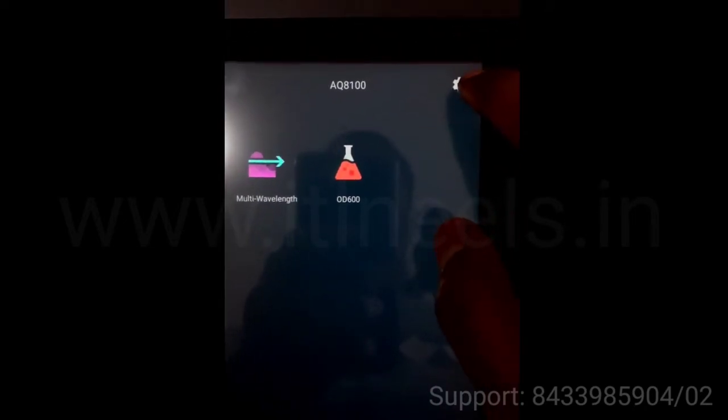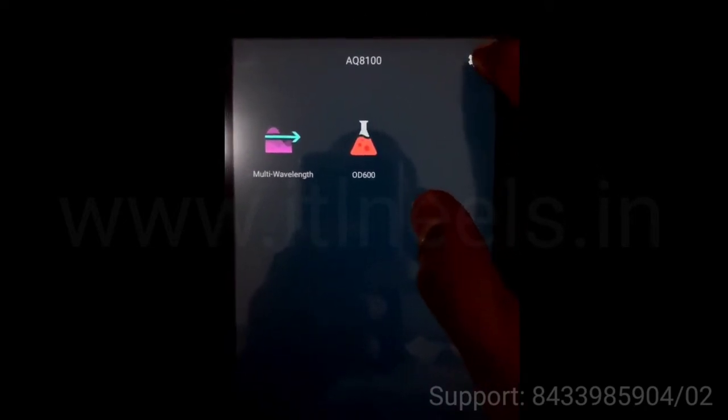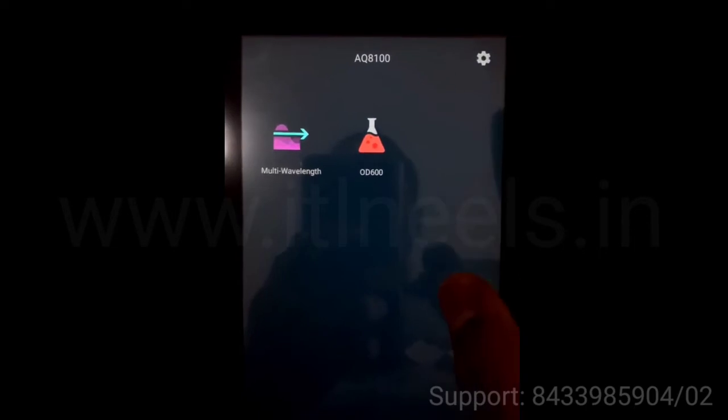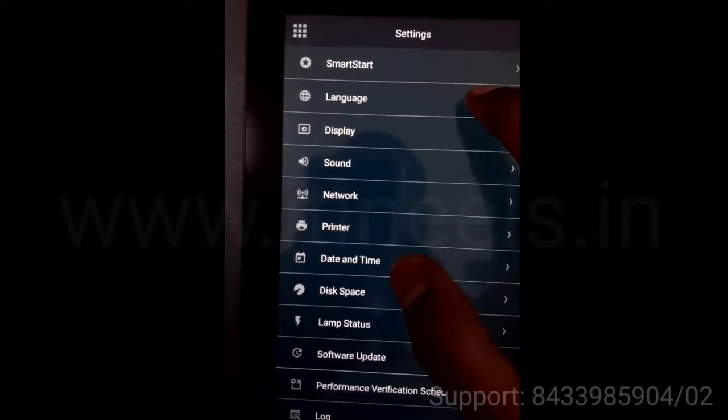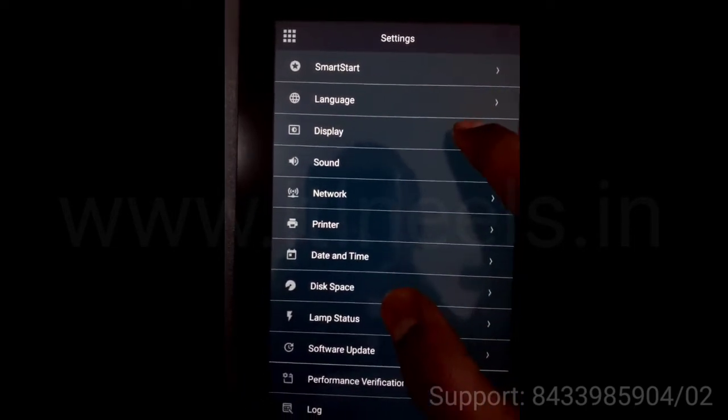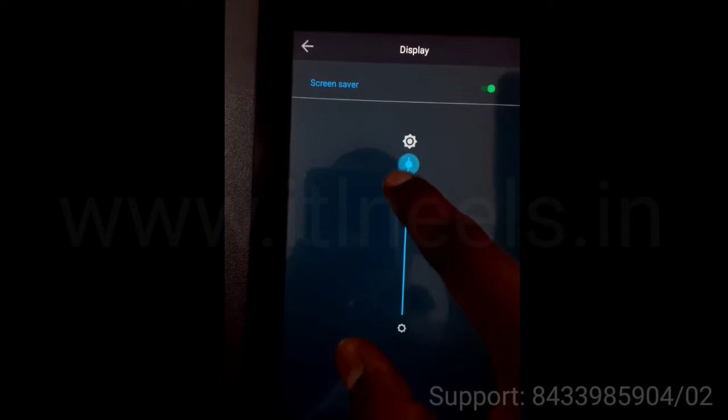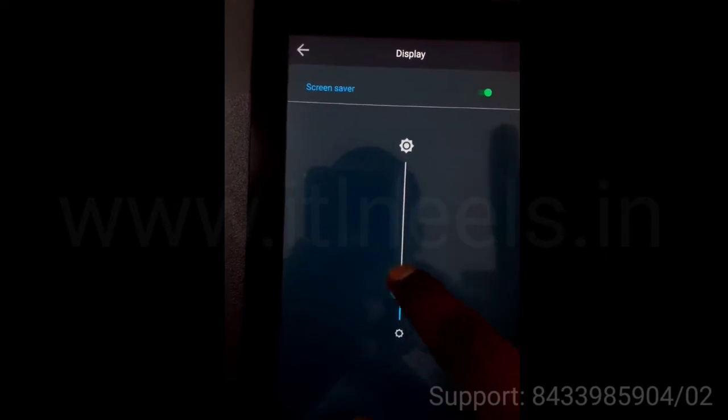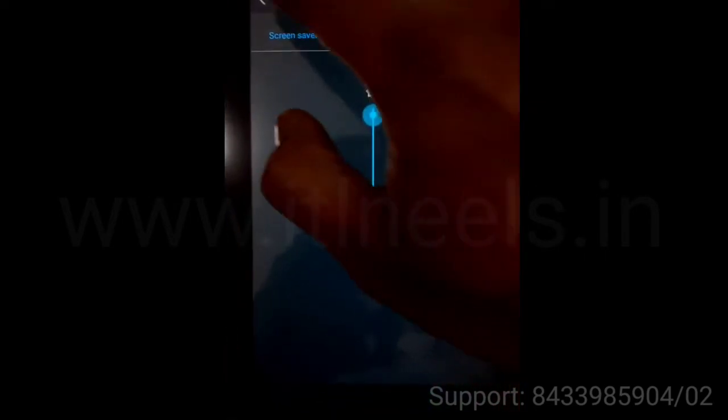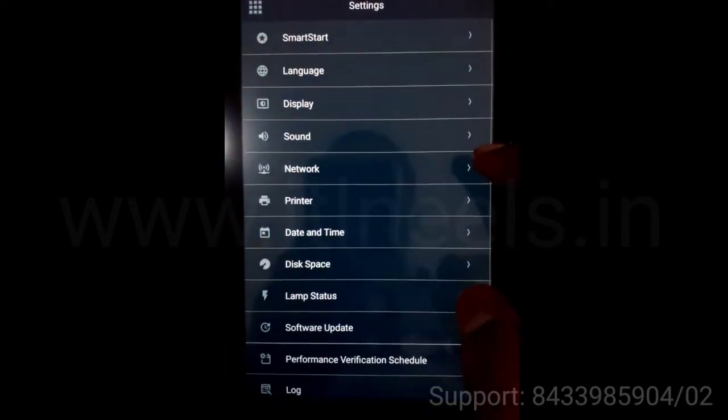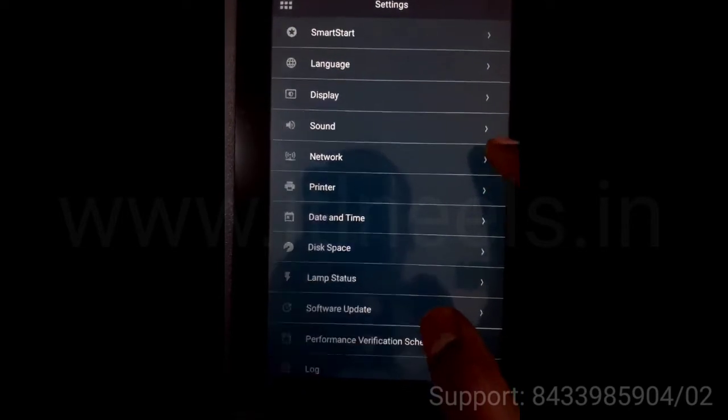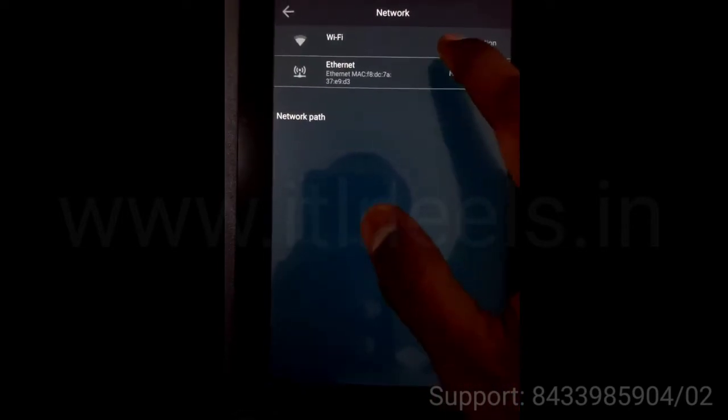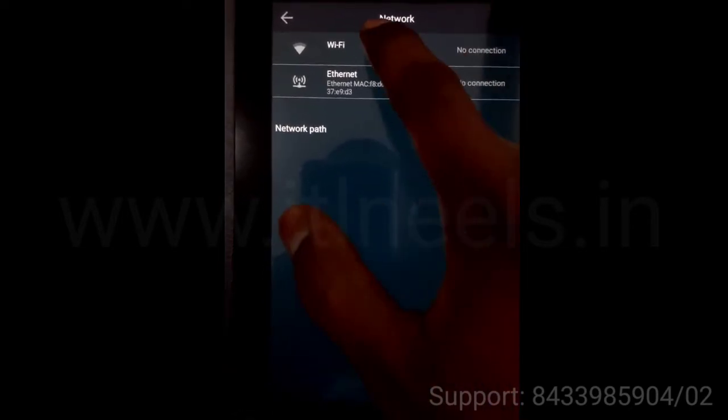This is the setup button. You can enter the setup by pressing this. You can change the language, display, decrease the brightness, sound, network. You can connect to WiFi from this.